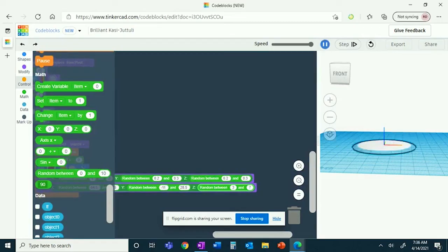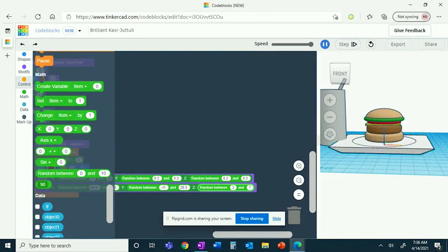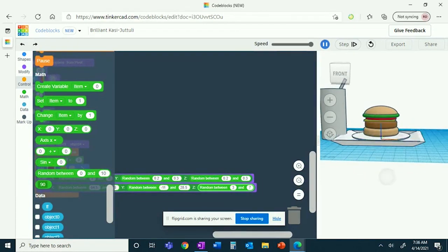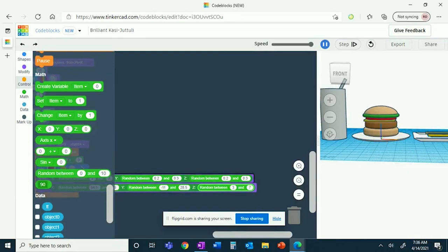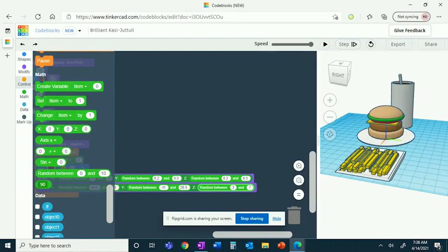Now if you watch, you should have a plate, a burger, your drink, and your tray of French fries. Now you have a burger, fries, and a drink. Bye!